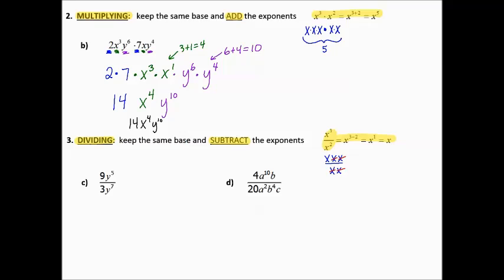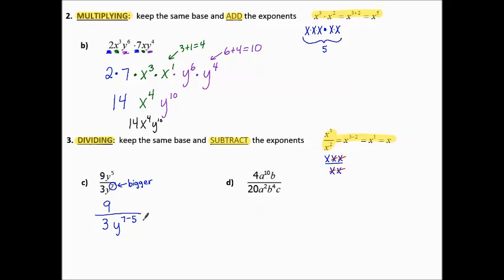Let's look at an example. Working with the y's first, notice where the bigger exponent is — that's the bigger exponent. When we subtract, where are we going to have more y's left over? There are more y's in the denominator. So with 9 in the numerator and a larger exponent in the denominator, we do 7 minus 5 in the denominator, making 9 over 3y squared. Then 3 goes into 9 three times and into itself once, so our final answer is 3 over y squared.